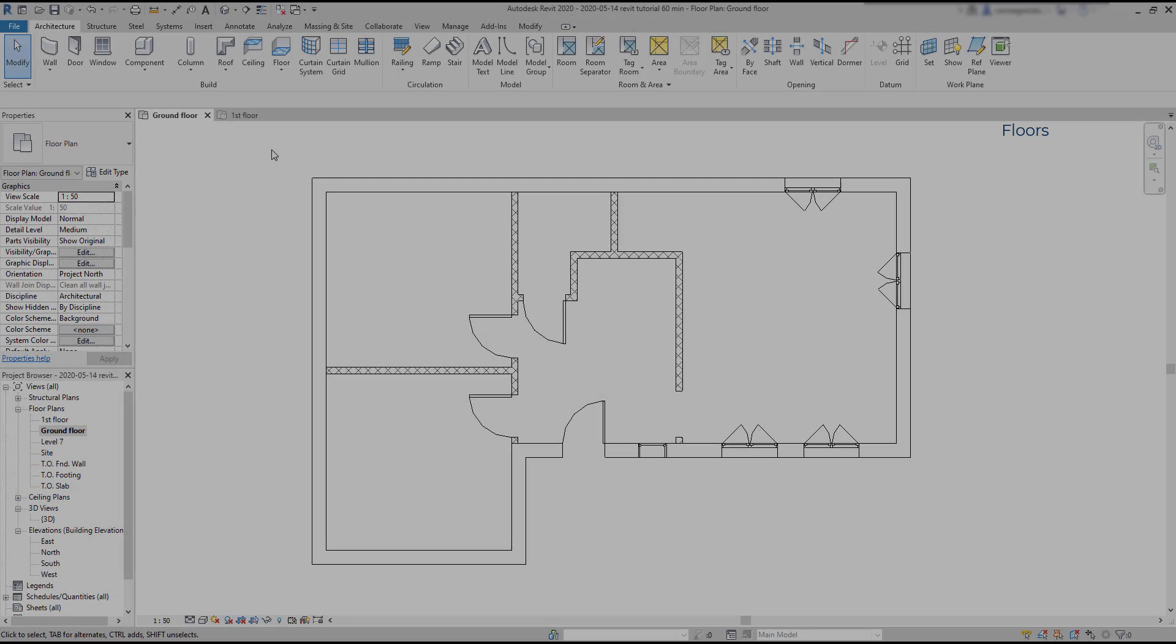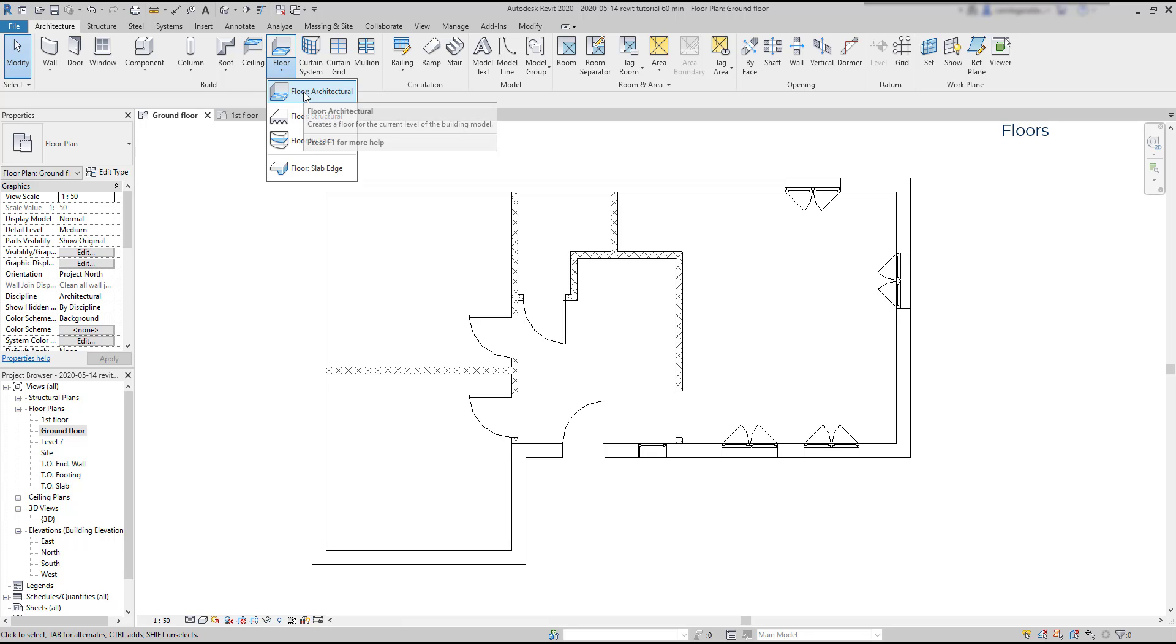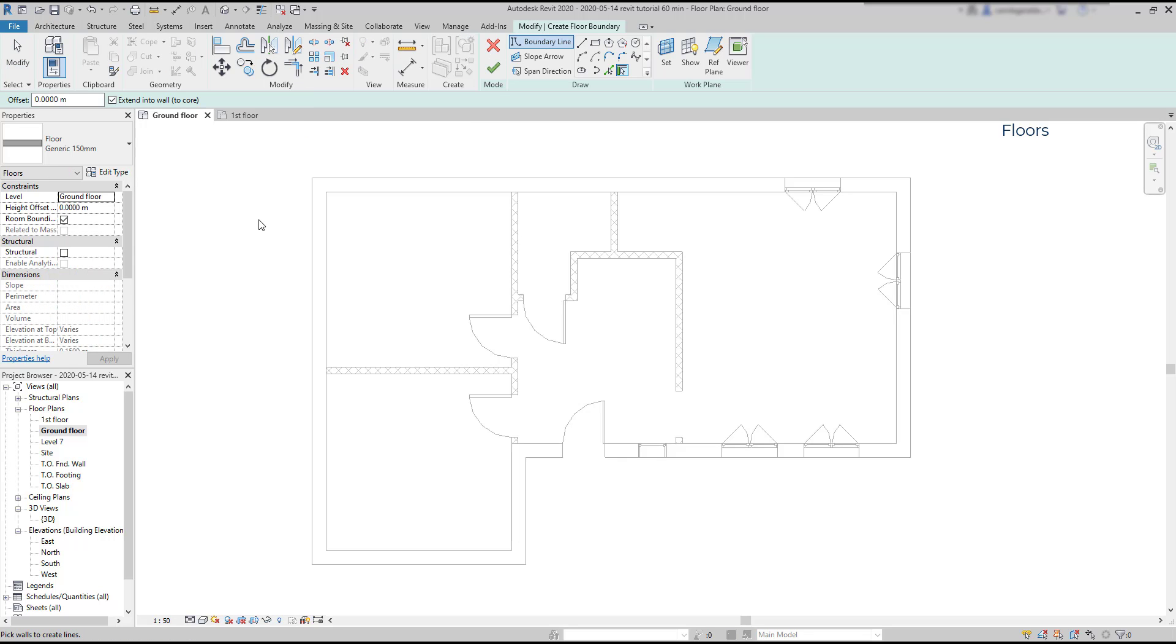To create a floor, we are going to click its icon located at the architecture tab. If I click on the arrow below, you can see more than one option, and I'm going to use floor architectural.